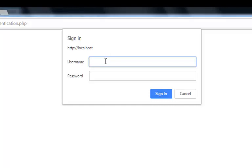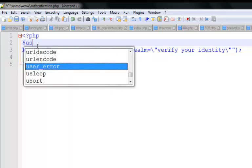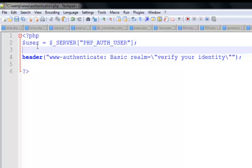The username and password can either be connected to our database — fetching if the username provided by the user exists in our database — or we can make a manual check. We can access the username and password using a PHP global server variable. To access the PHP authentication user, we use $_SERVER['PHP_AUTH_USER'], and we can also access the password using the same approach.